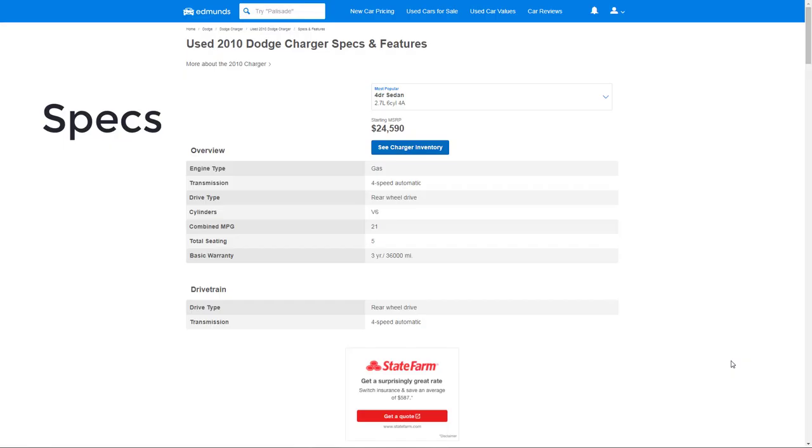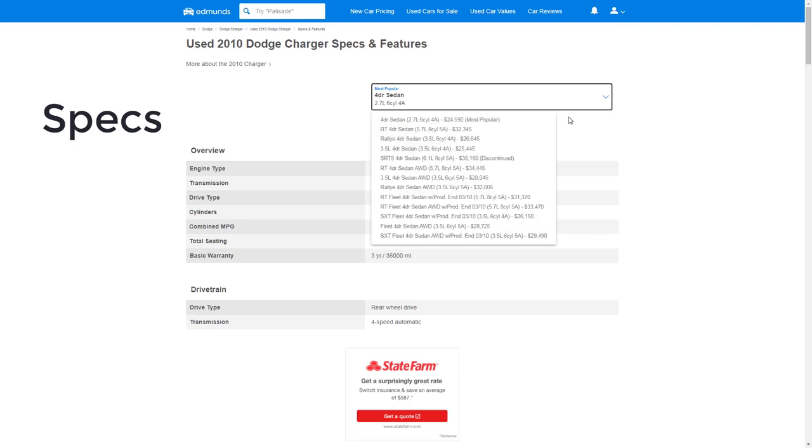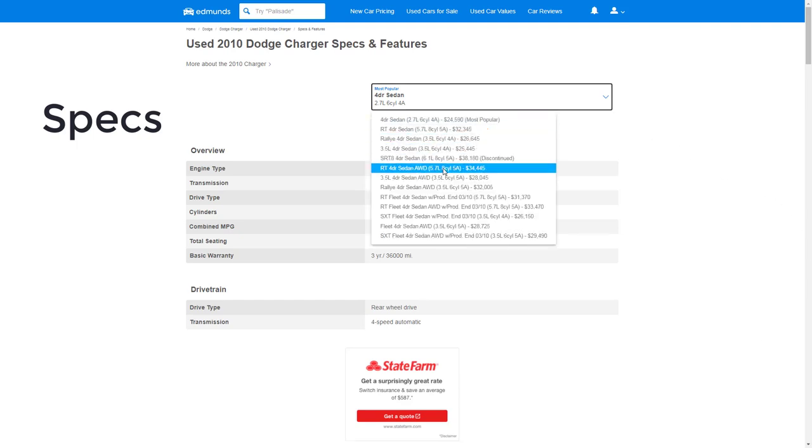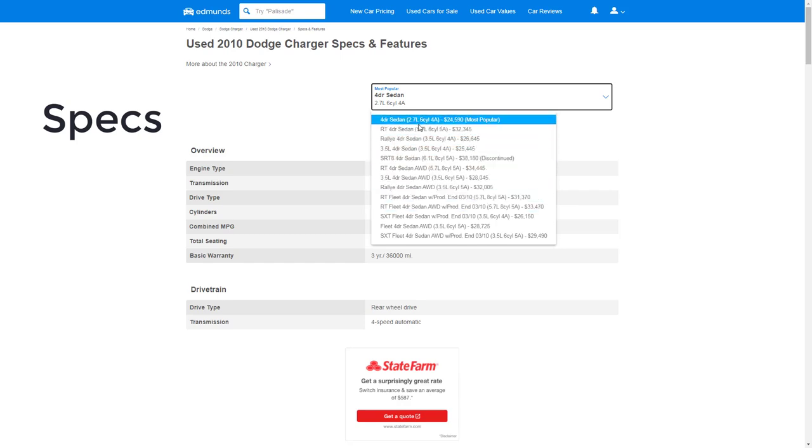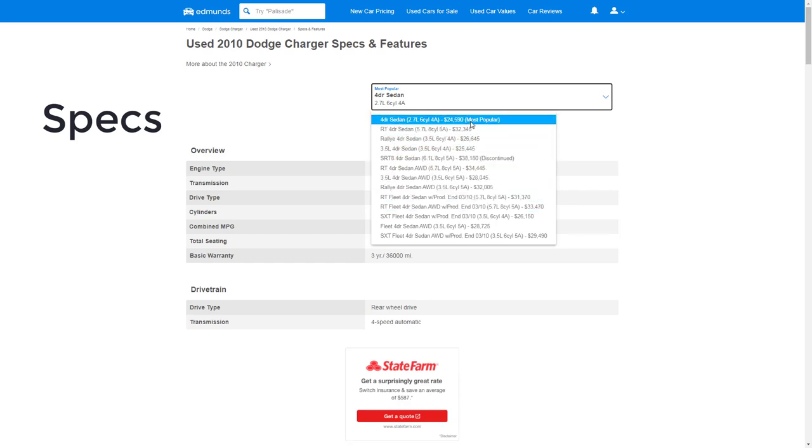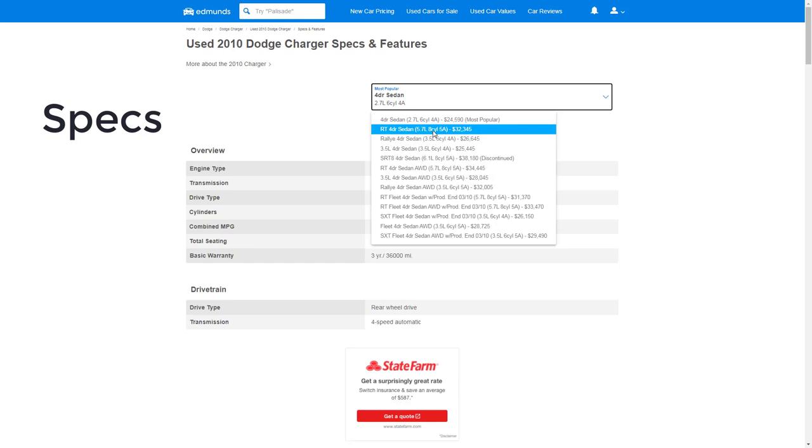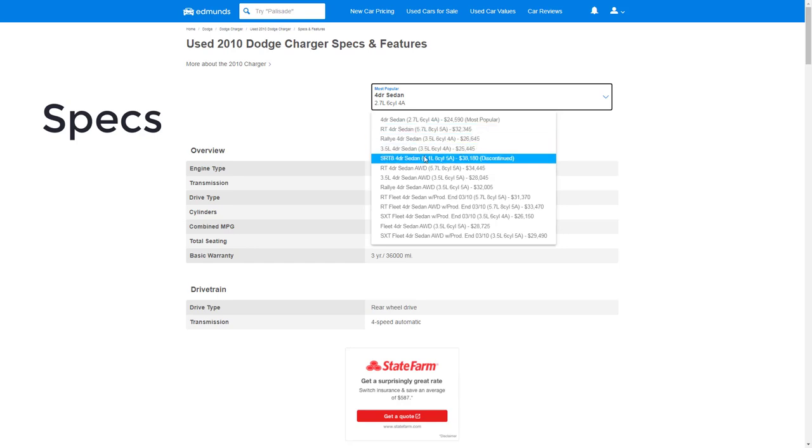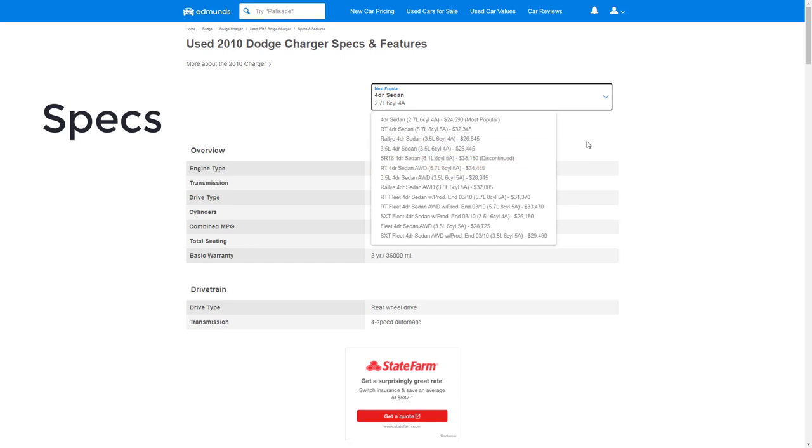Okay, so let's go over some specs, and I think the best place or one of the best places to do that is here on Edmunds. So the first thing we can do here is you can actually check specs by particular model, and you can see all the different models here. Here they're saying the most popular one is the one with the 2.7-liter V6 engine, the one with the least amount of horsepower. Then they're showing the RT and the Rally and they show them in different configurations—all-wheel drive, rear-wheel drive, etc.